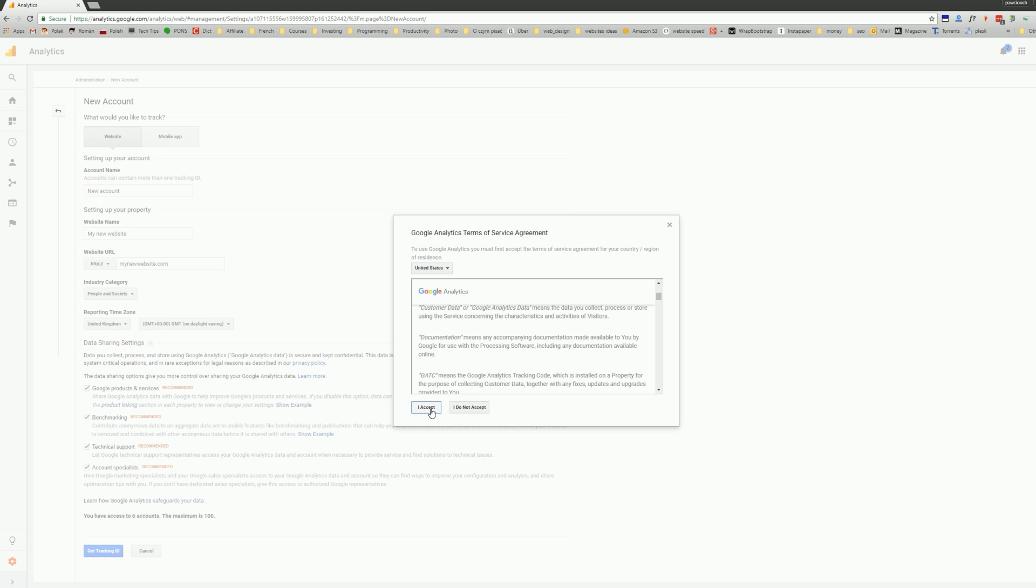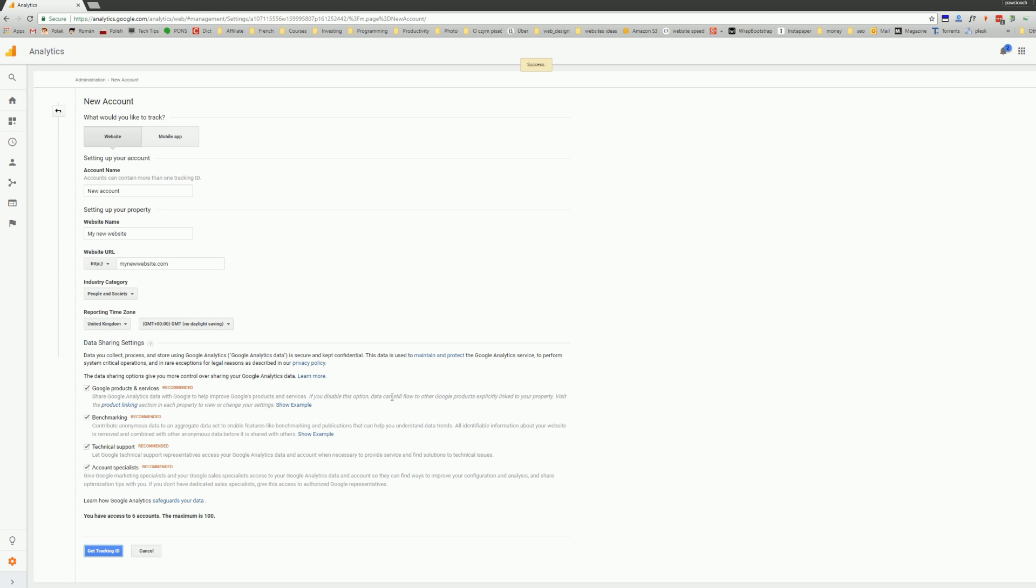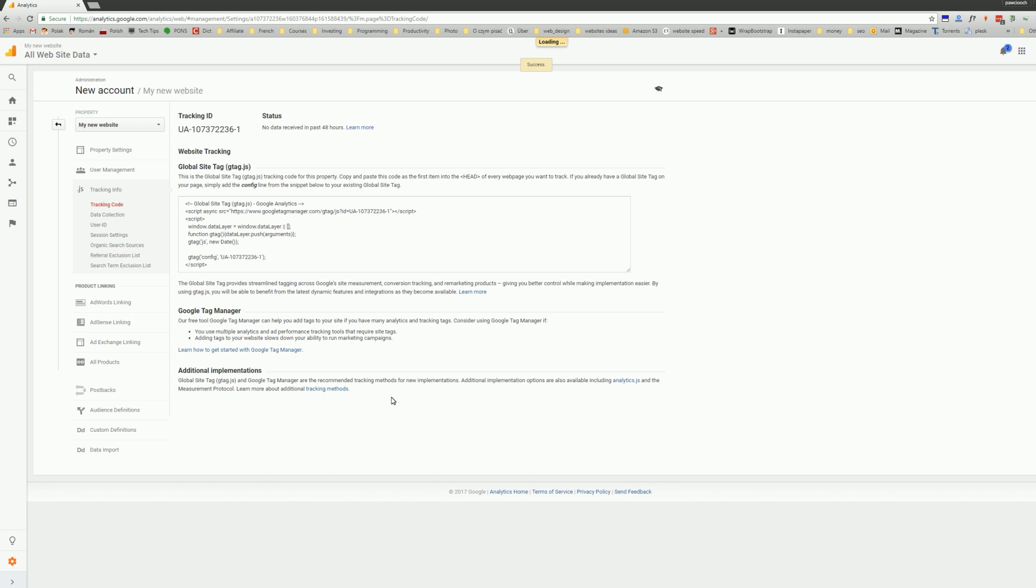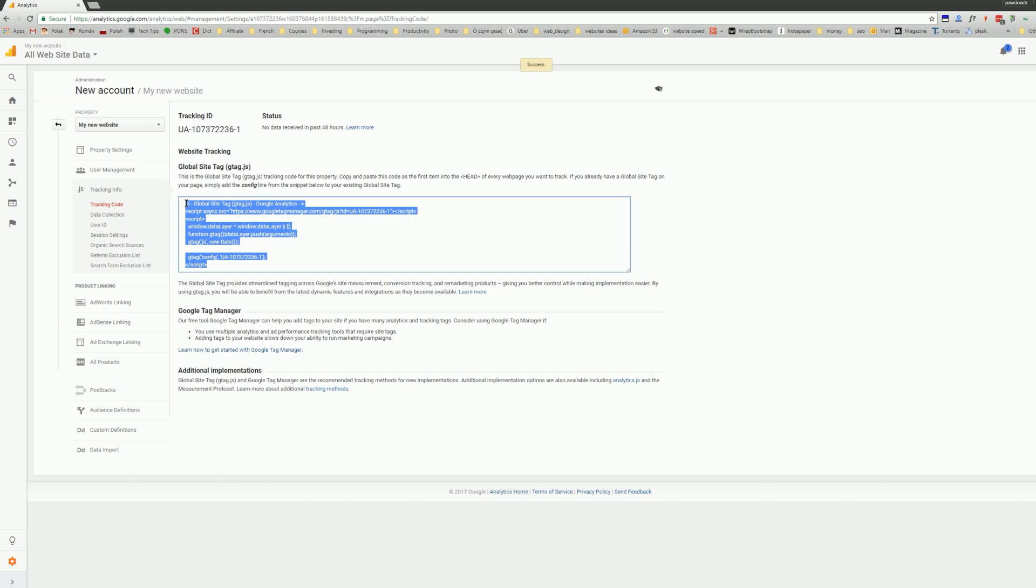You need to accept terms of service. And then you will be able to copy a code snippet. It needs to be copied into the head area of your HTML code of the website, and then the tracking will begin.